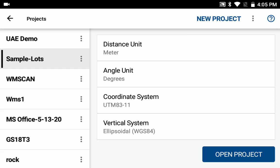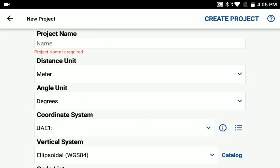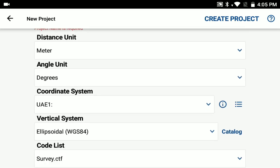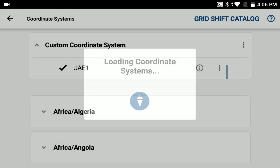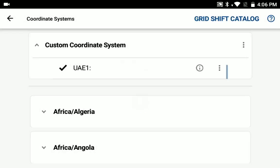So you do that when you set up a new project. I'm just going to tap the new project button here. You can put in a project name, set up your units, and when you get to your coordinate system, select the more options, a little hamburger on the right, and load your coordinate system options.